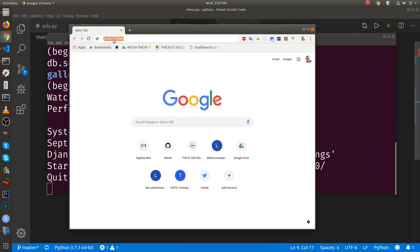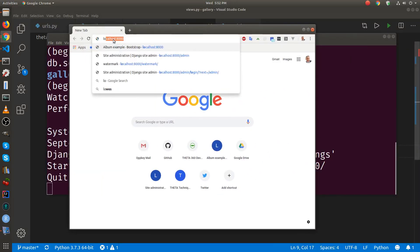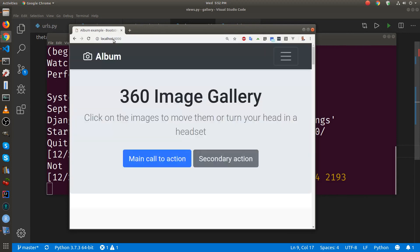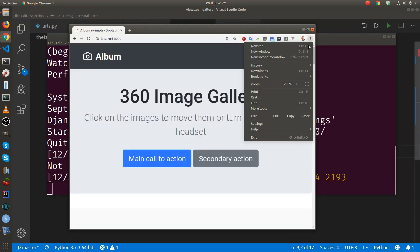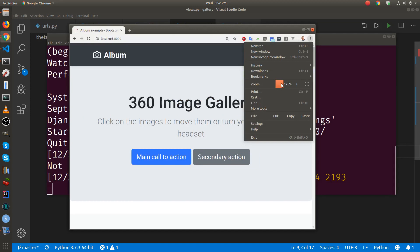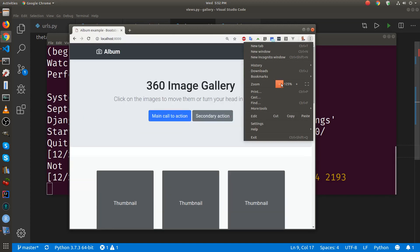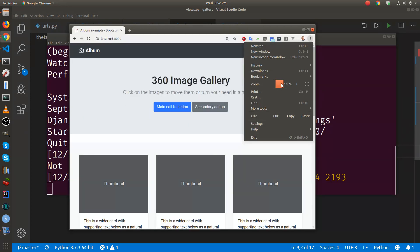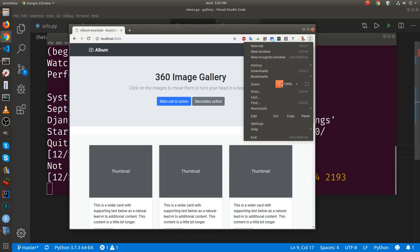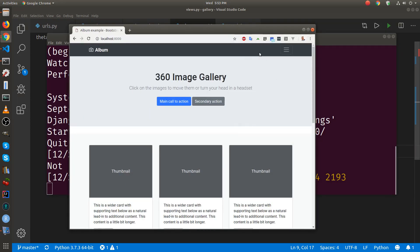So it's localhost 8000. I'm going to go to the main page. So as you recall, the main page is a Django template and it has everything here.